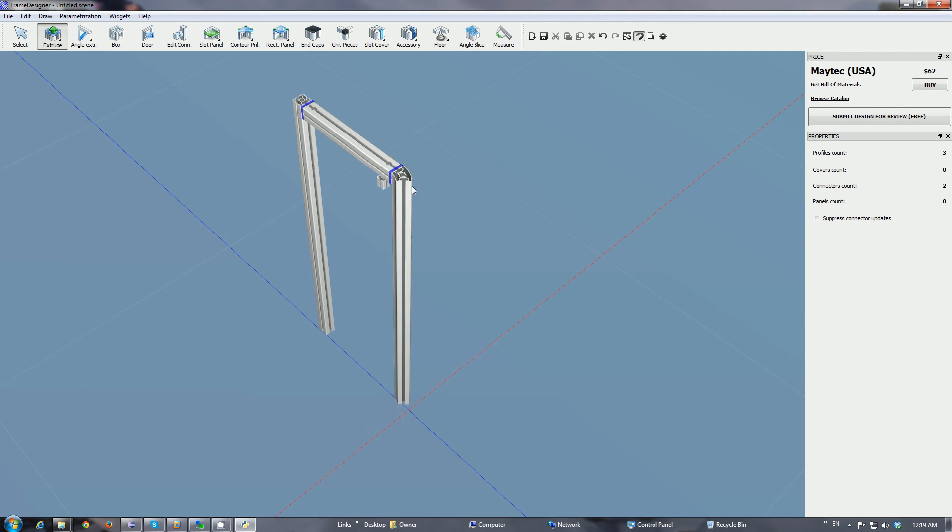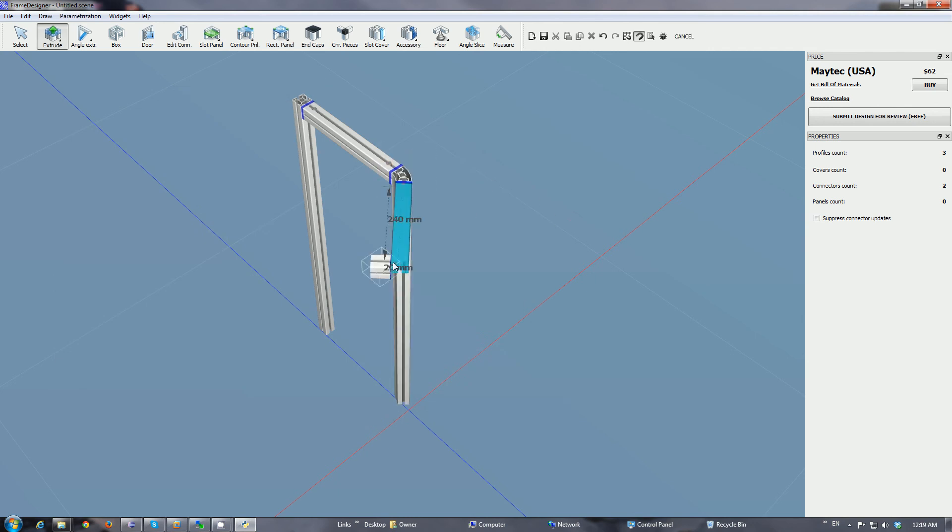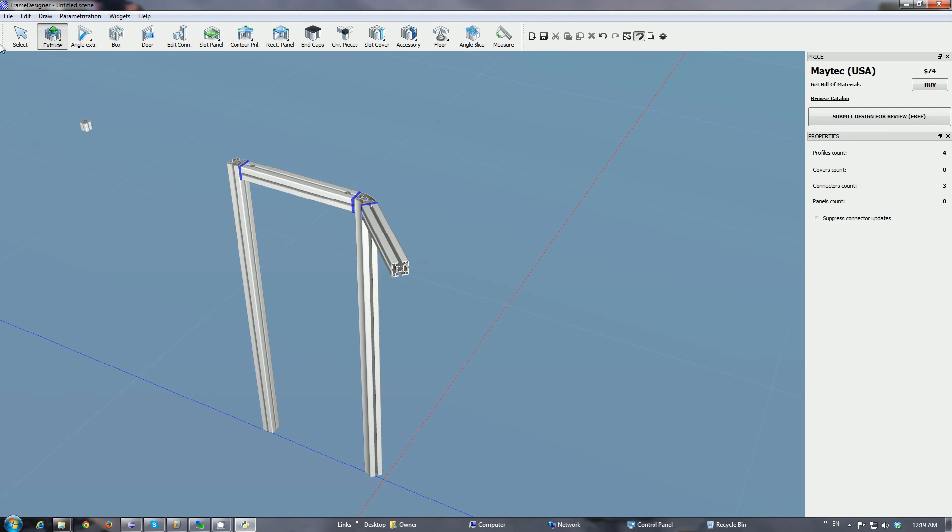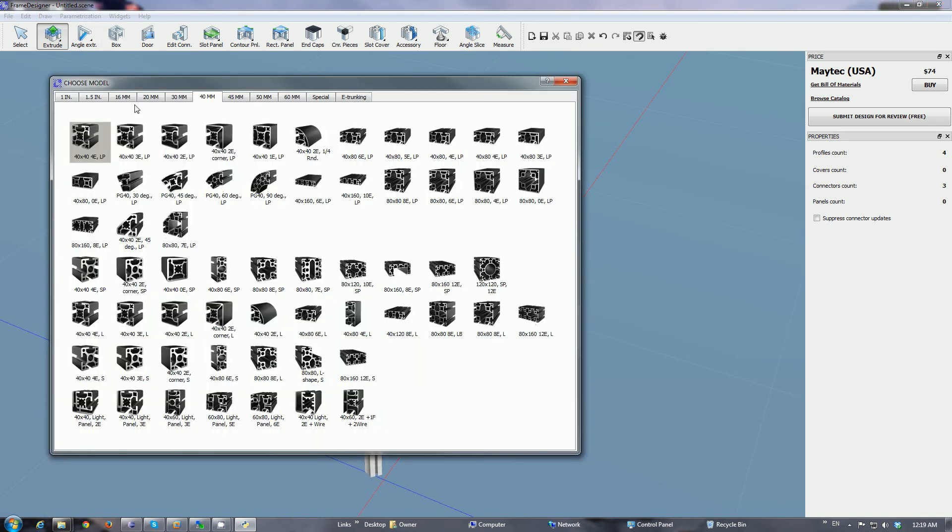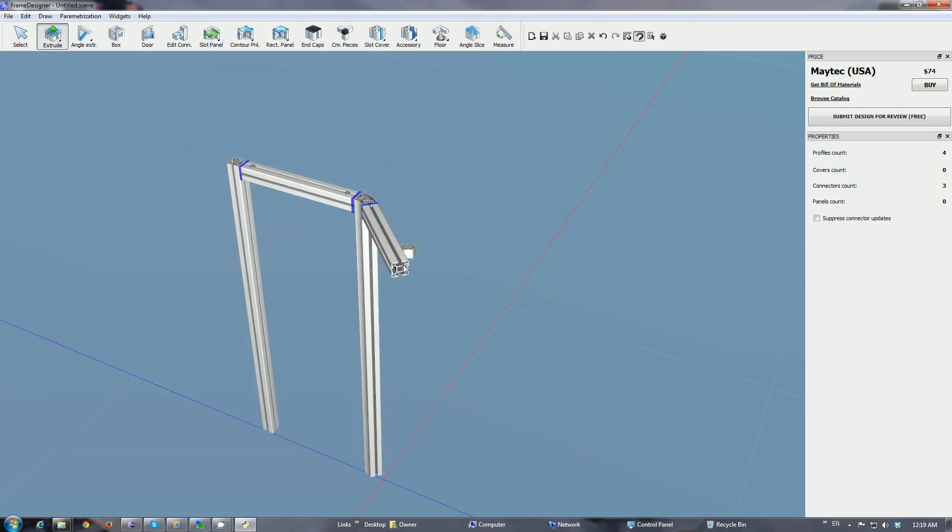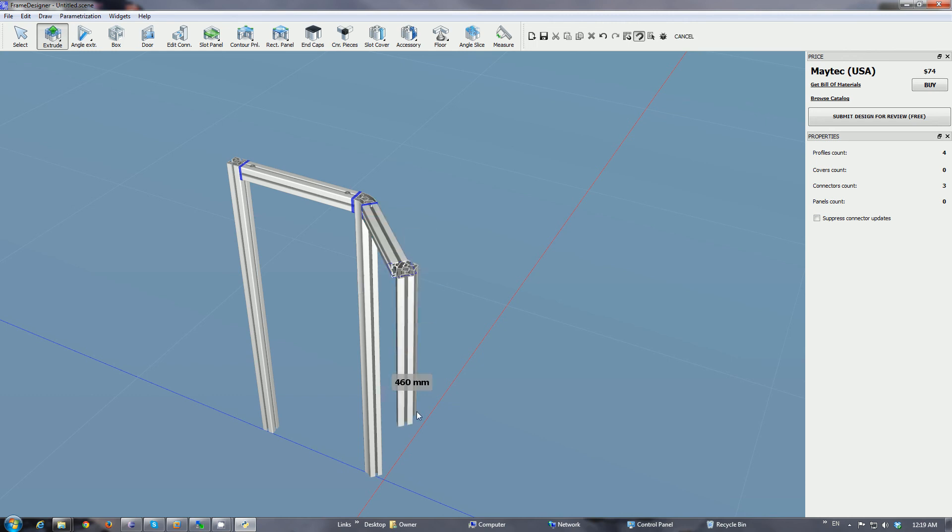The difference between the normal rectangular profiles and these segment profiles is that at the time of attachment you have to help them out a little bit. So we have a 60 degree now - click, drag it down or wherever you want to go.